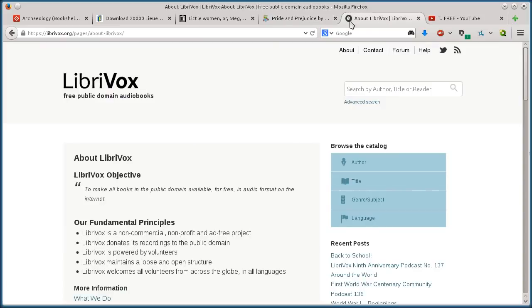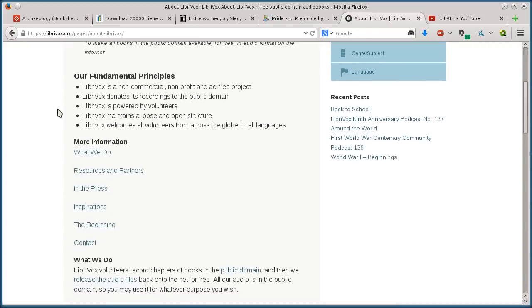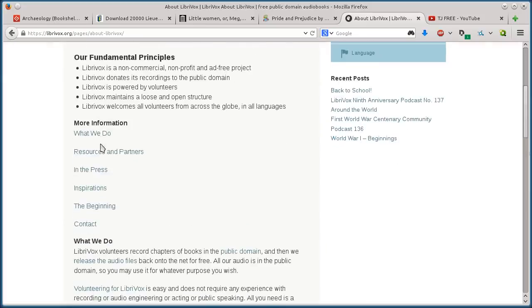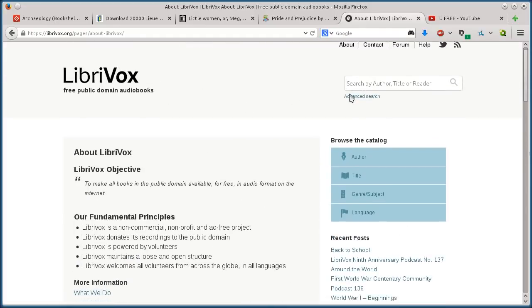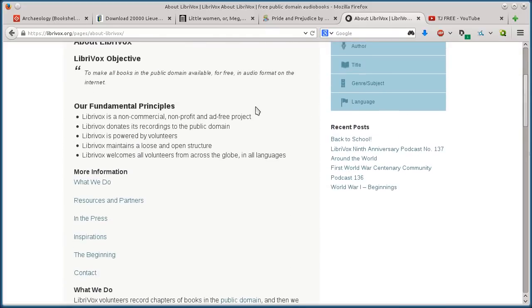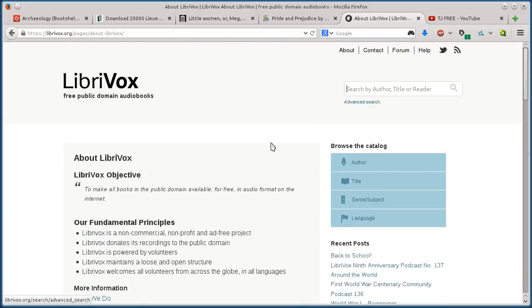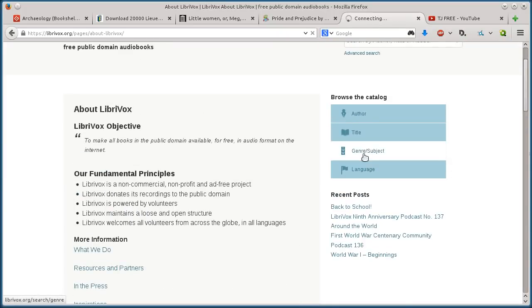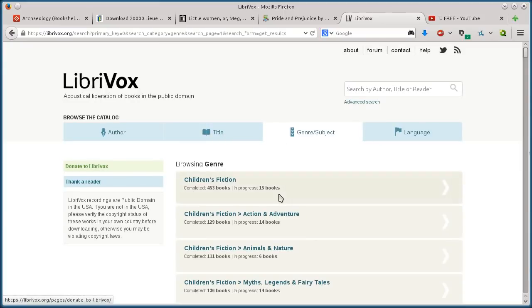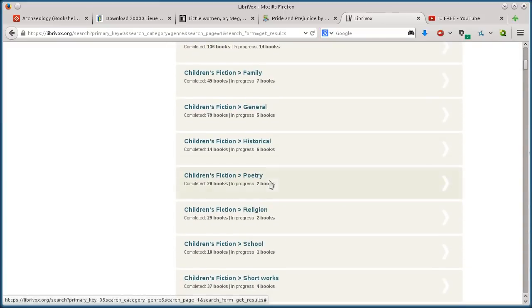And this last one, LibriVox, is actually for people looking for audio books. And so, and it's got, you can search by, also just whatever you want to do. You can do advanced searches, and you can go to, we'll browse by genre.